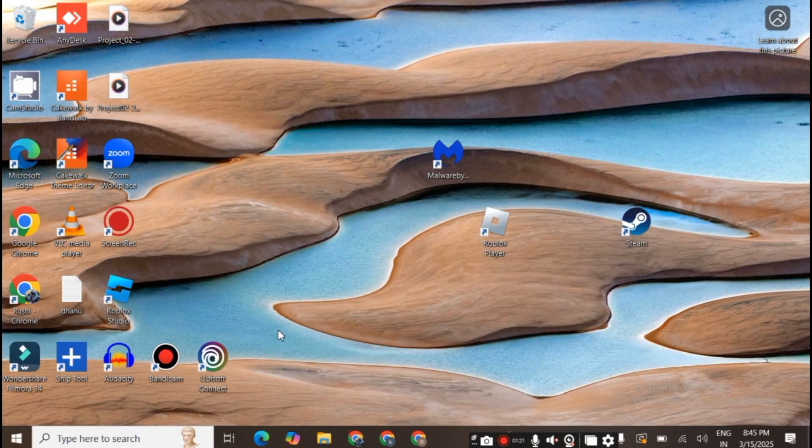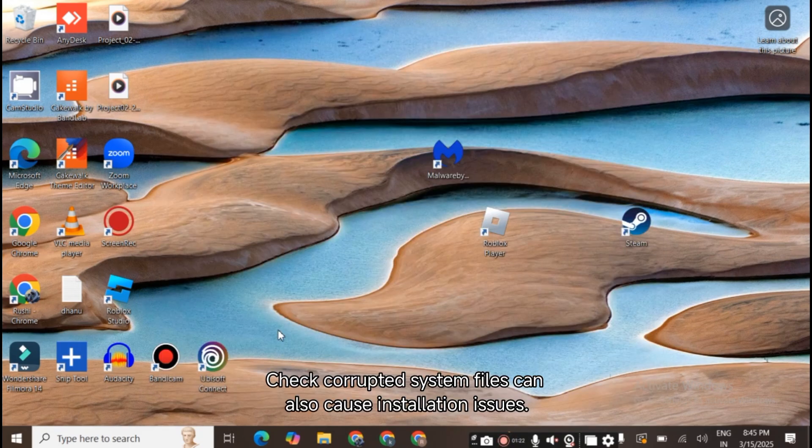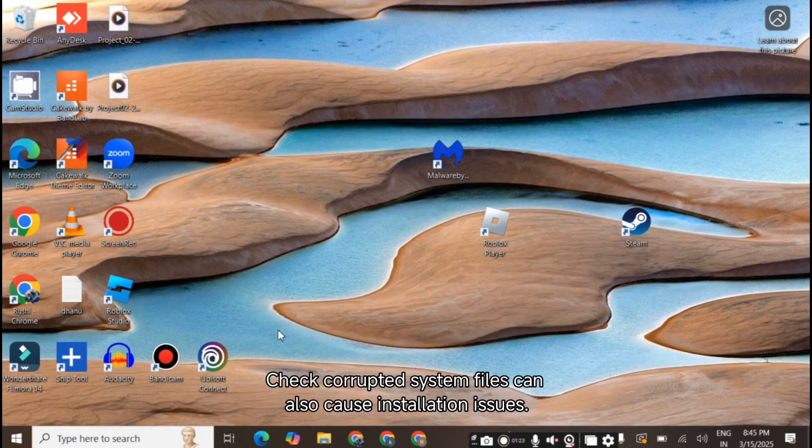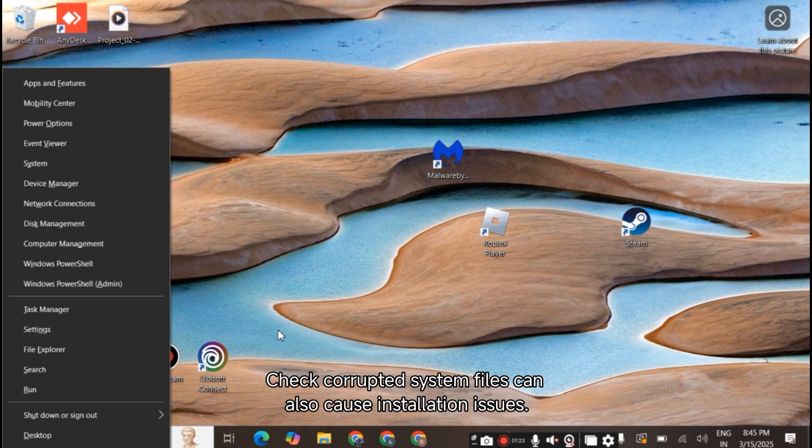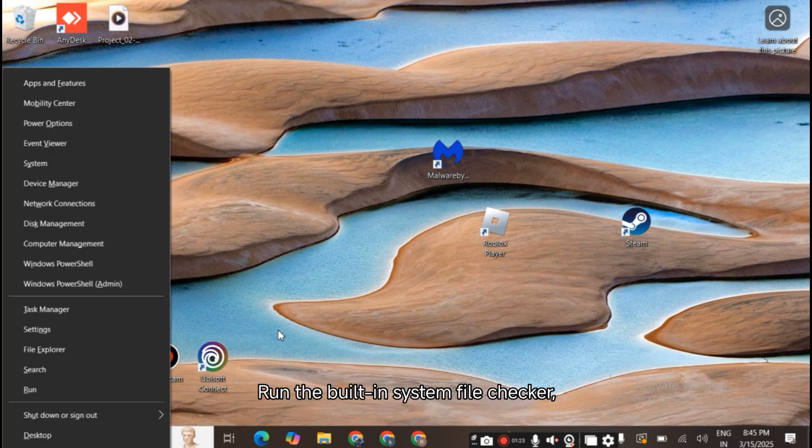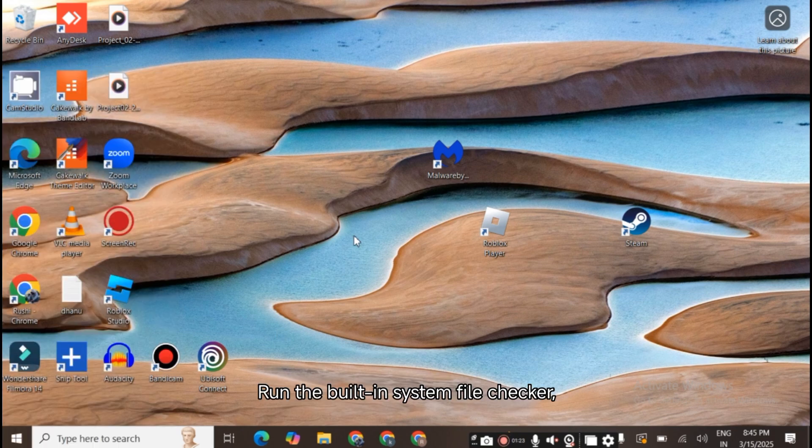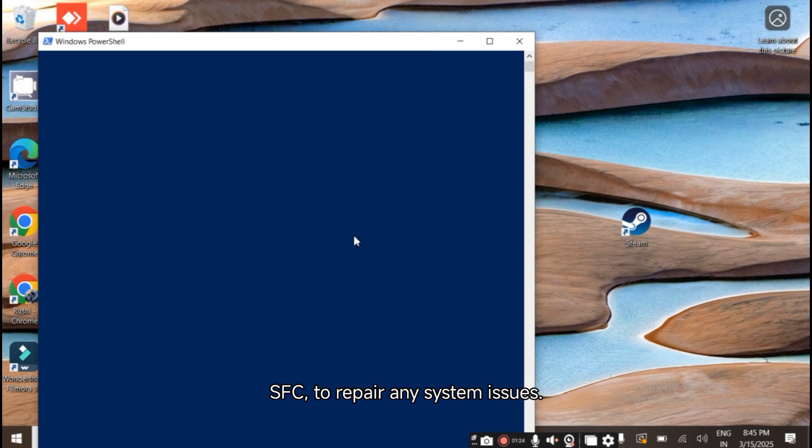Perform a system file check. Corrupted system files can also cause installation issues. Run the built-in system file checker, SFC, to repair any system issues.